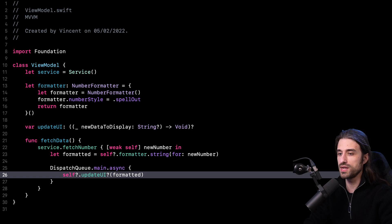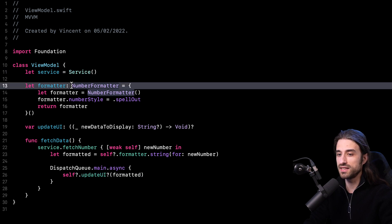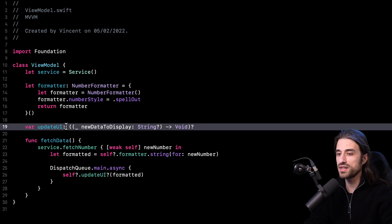In a previous video, we implemented a simple version of the MVVM pattern — you can see the code behind me. Quick recap: we extracted some code from our view controller and put it in a type that we called a view model. The responsibility of this view model is to fetch data from a service, format that data, and then provide ready-to-display data to the view controller.